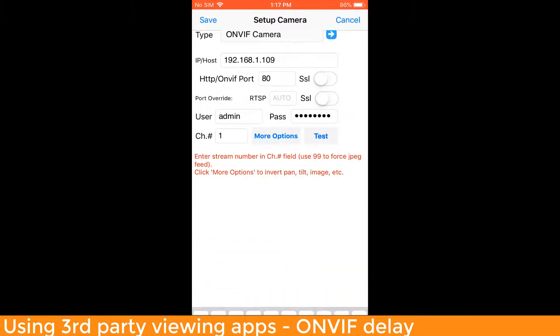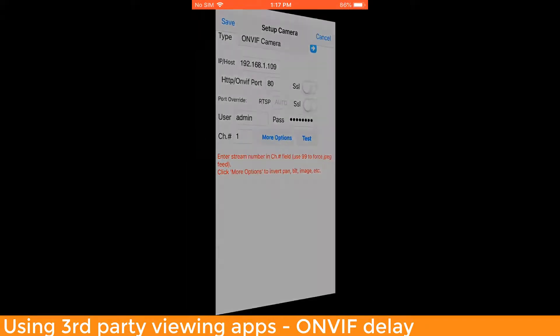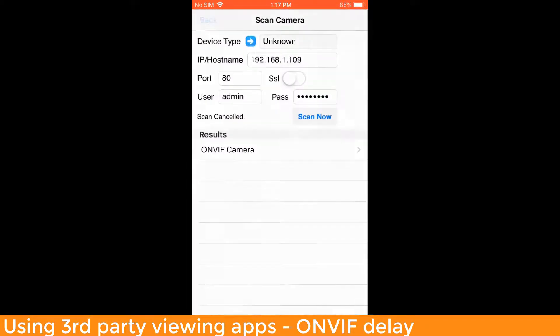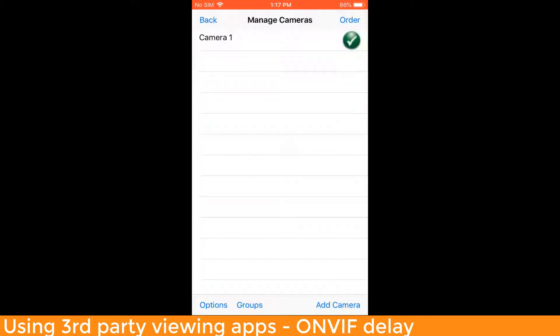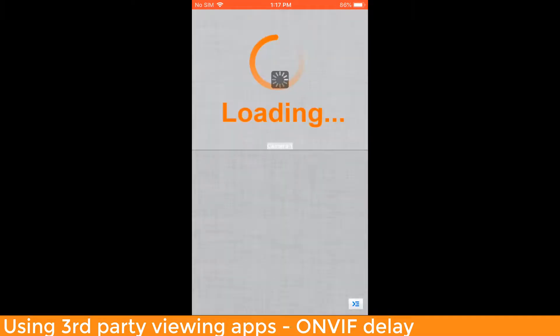You can tap the Save icon at the top left-hand side to save the setup for this camera. We can back out of the Scan Camera option, and here we can see we have Camera 1 added.